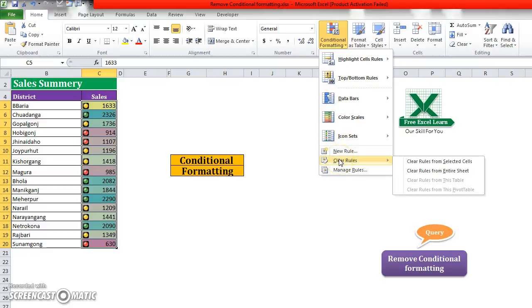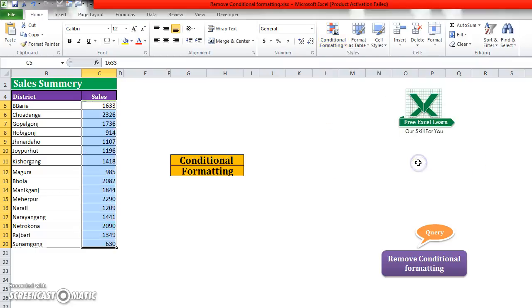Then go to clear rules. In clear rules, you will select clear rules from selected cell. Just click here.